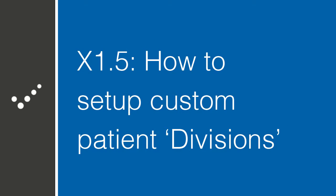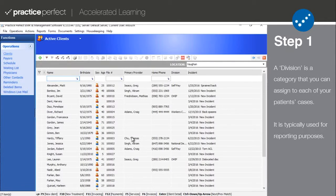Hey, it's Matt from Practice Perfect. Welcome back to the Accelerated Learning Center. Today, we're going to talk about how to set up custom patient divisions. Let's get started.